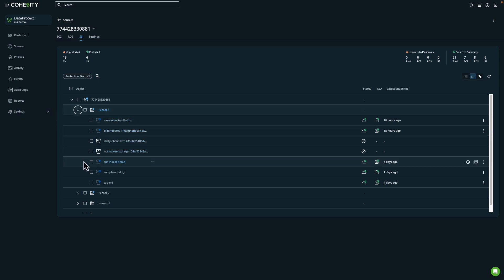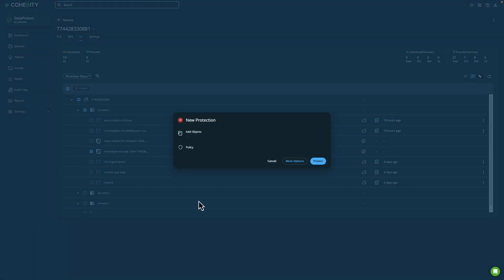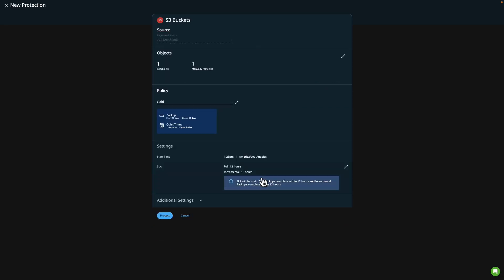If I want to protect a new resource I can just select the corresponding entry and then choose Protect. In Cohesity Data Protect, a policy is a reusable collection of settings that define the how and the when in which objects from a source are protected. You can create as many policies as you need, and in this example we're looking at a goal policy which gives us some pre-configured backup and data retention settings. I could also add additional options for running periodic full backups or specifying a quiet time or blackout window during the day. Once I've confirmed my settings I'll click on Protect.